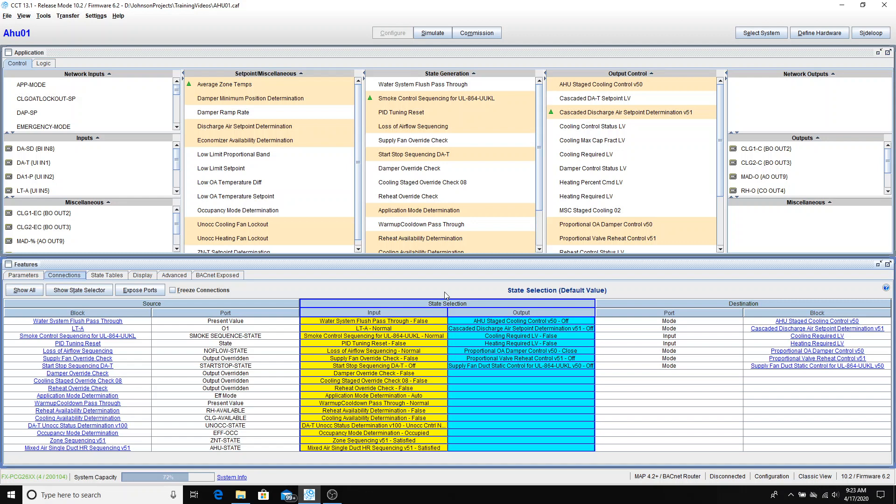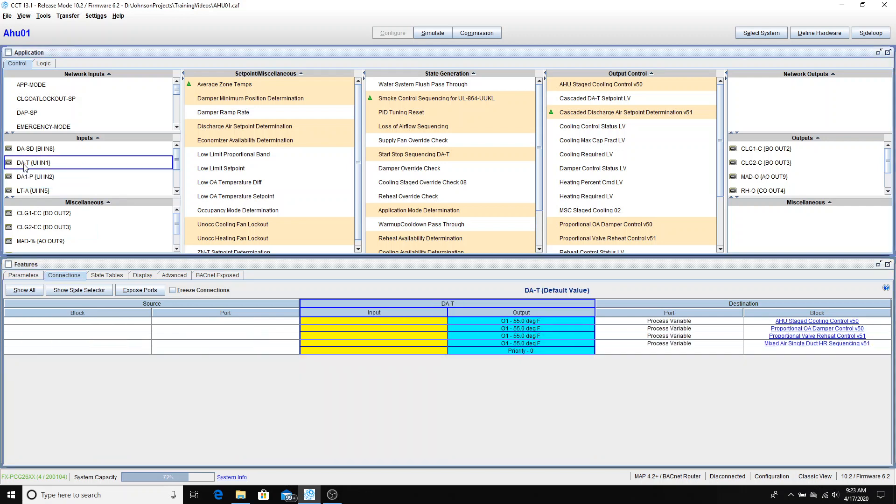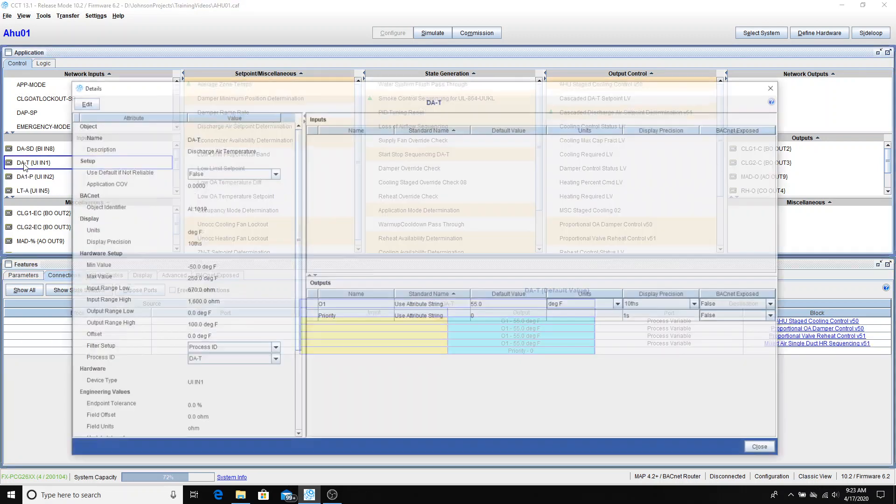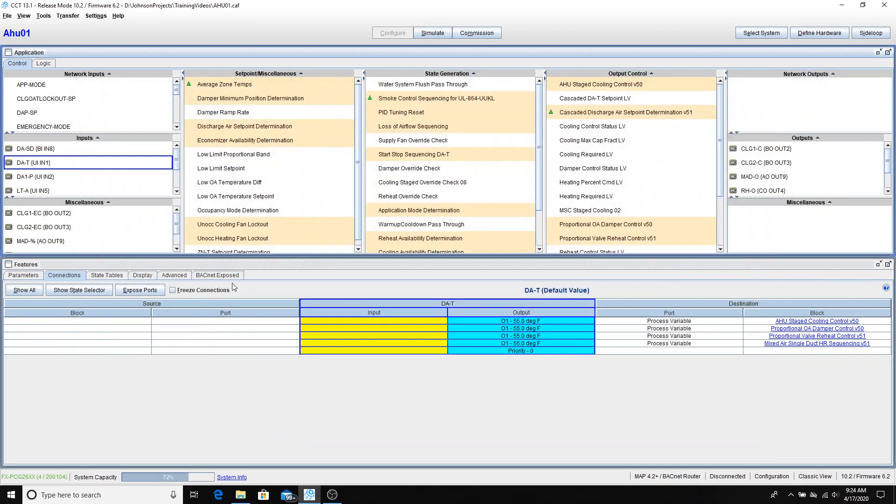Before we move on to the question and answer for the VAV boxes, we'll need one bit of information for peer-to-peer. We're going to be sharing the discharge air temperature with the VAV boxes so that they know when to go into morning warm-up mode. So we'll go up to discharge air temperature DA-T, double click, and our object identifier for BACnet is analog input 1019. So we will make note of that and then move on to creating the VAV boxes.